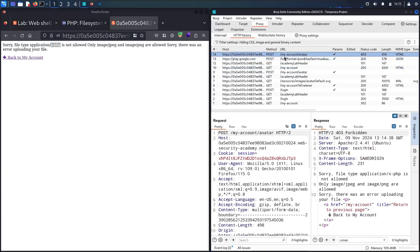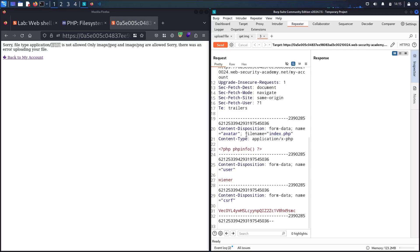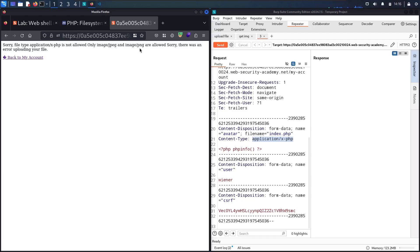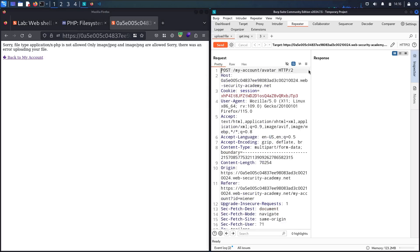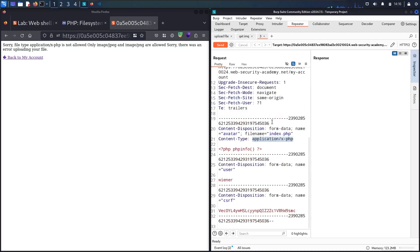Let me go back to the /my-account upload request. Scrolling down, I can see the file name is index.php, and the content type is listed as application/x-php followed by the PHP content. All I need to do is change this content type to image/jpeg or image/png. To know what value to use, I can refer back to the previous real image upload request and copy that content type value, then paste it into the PHP upload request.